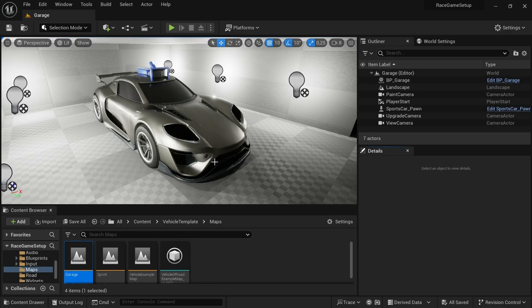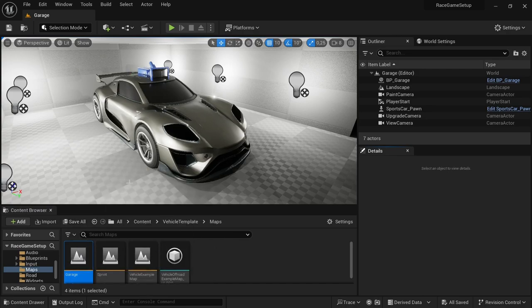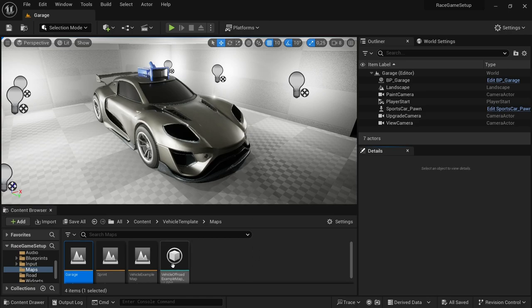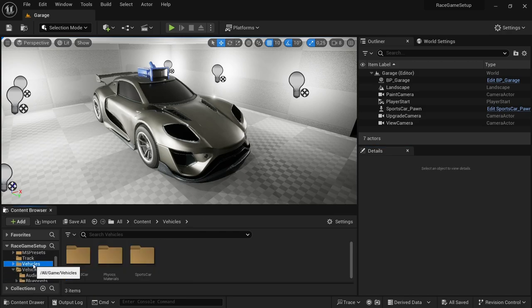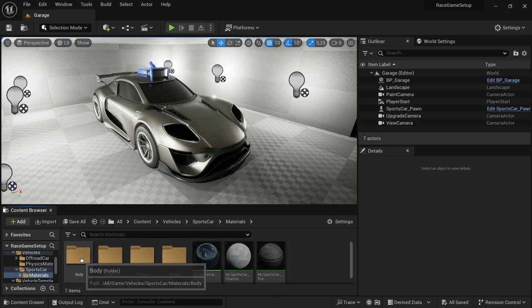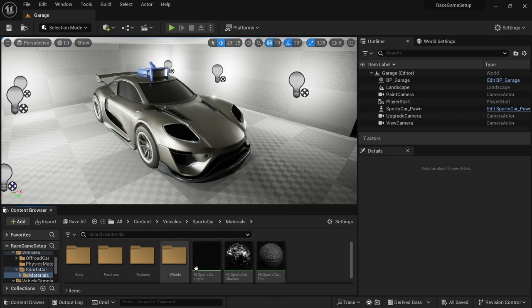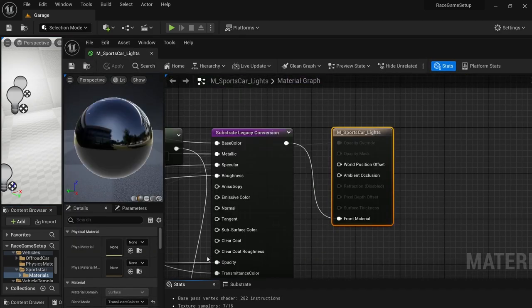So with that, let's get into it. First thing you're going to do is open the garage map so we can work in here, makes it a little bit easier. You can actually do it wherever you want but I just want to do it in here. From here we're going to go over to the vehicles, the sports car, and then go over to the materials.